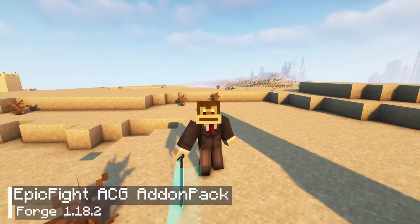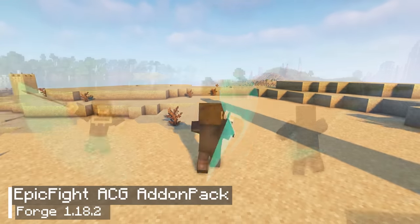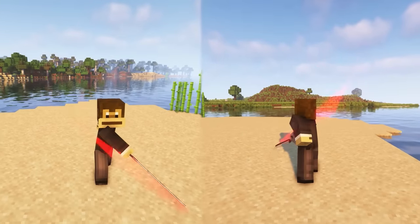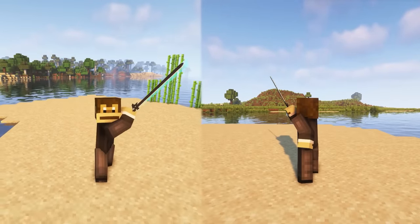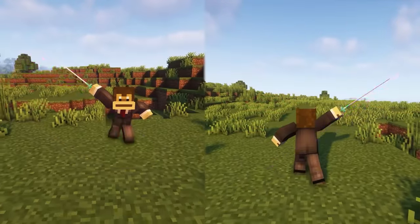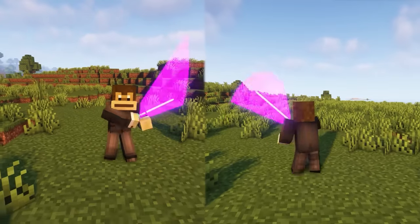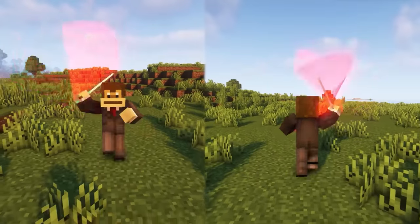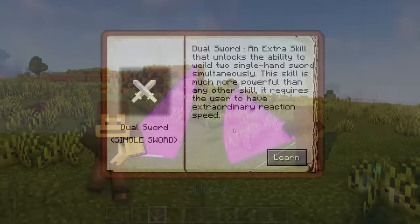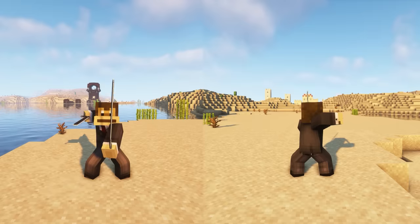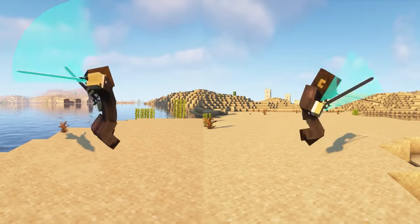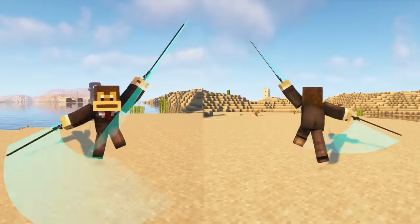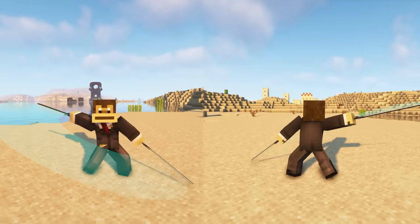Let's talk about the Epic Fight ACG add-in pack. It is an add-in for Epic Fight, which is currently the most popular combat mod for Minecraft. The add-in pack adds a variety of new weapons, animations, and combat skills to Minecraft. The swords included in this mod have the same lighting effect as the swords in Star Wars. At the start, we will possess the ability to wield dual swords simultaneously.